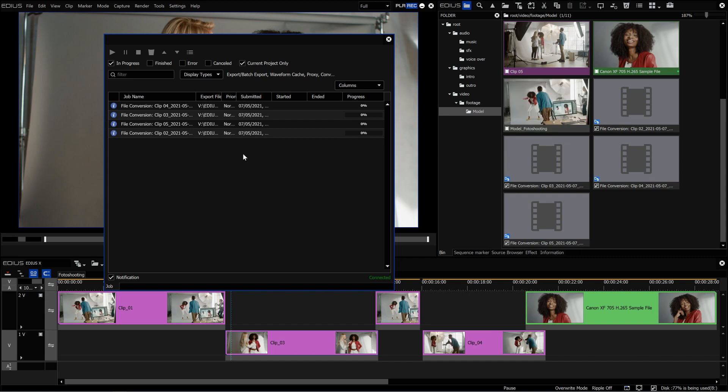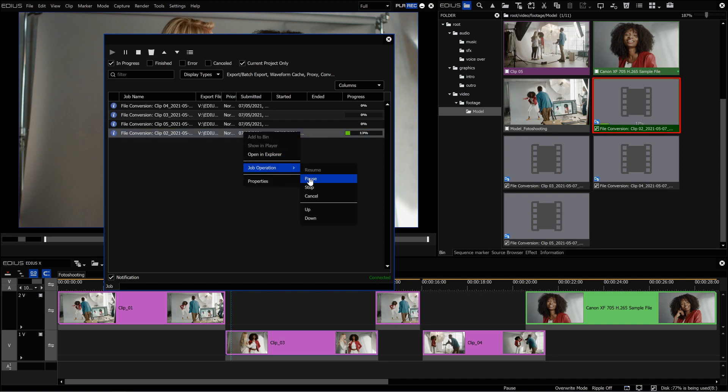When the clip is converting, the file in the bin window turns green. When paused, the colour changes to yellow. If the conversion fails, the clip turns red.